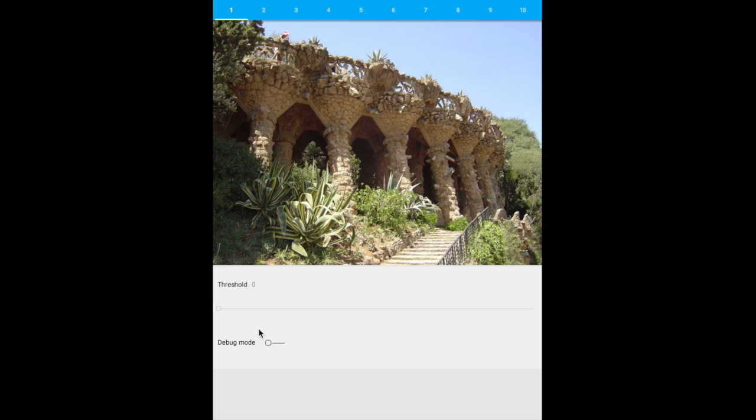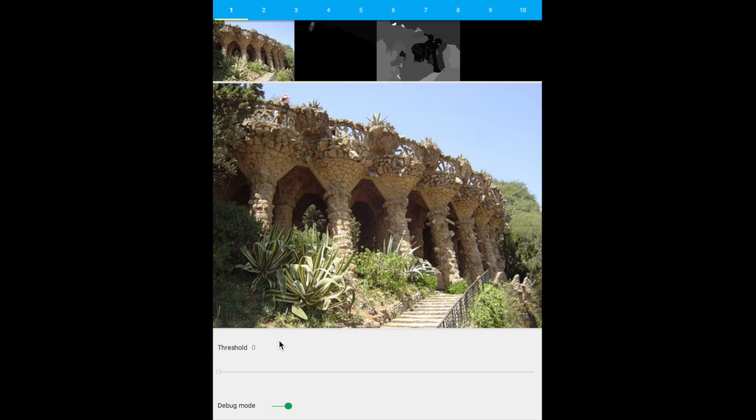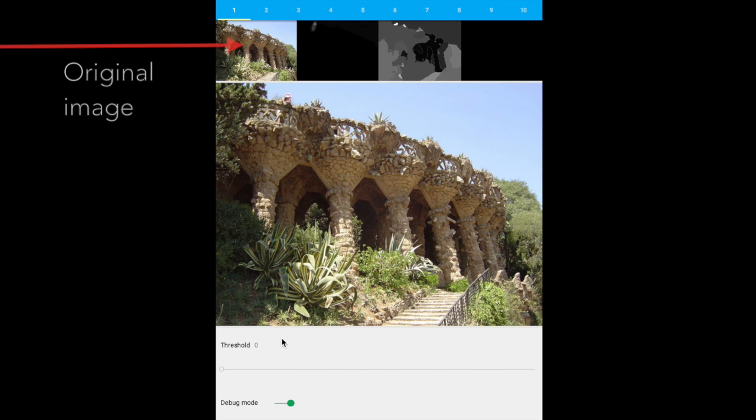Let's see what's going on under the hood. In debug mode, we can see 4 new images. From left to right, the original image,